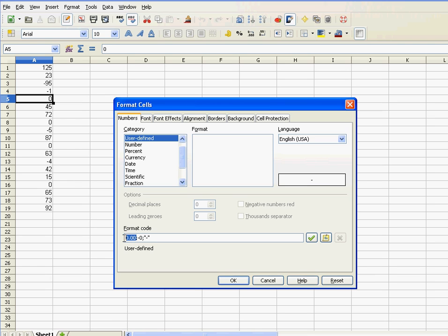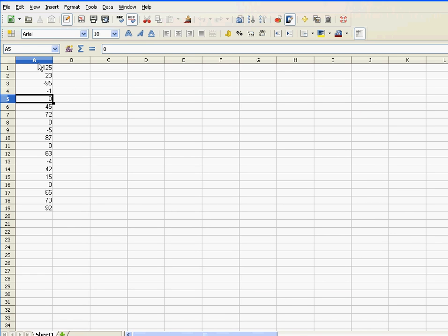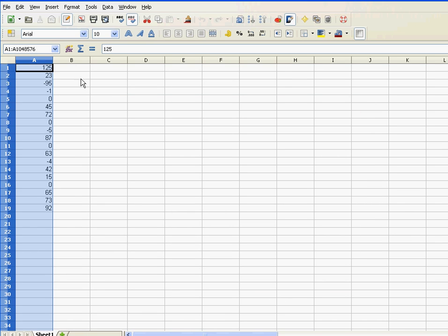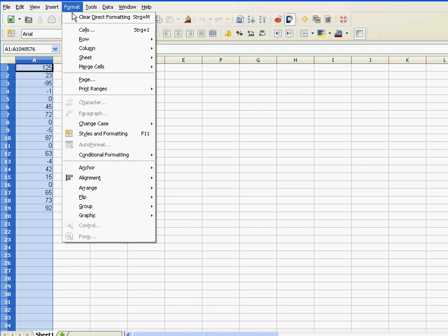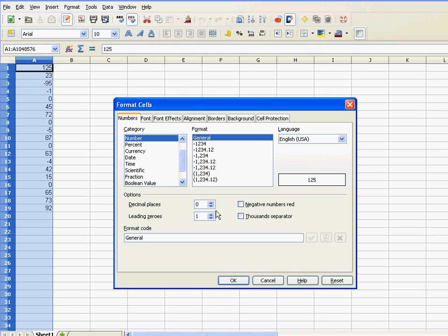The part before the first semicolon concerns the positive numbers. So here I'm saying all my positive numbers... oh, I forgot to select. So first I've got to select the column, and then Format, Cells, and now I start.